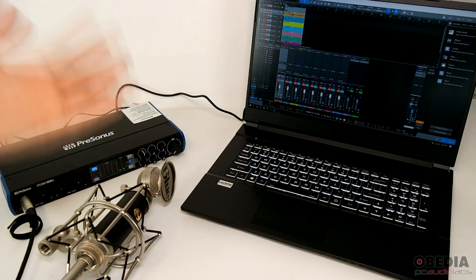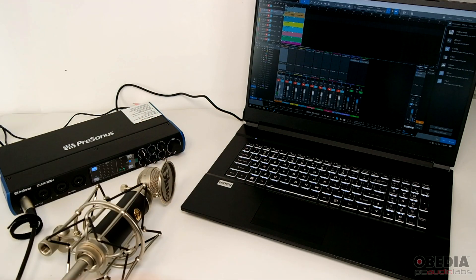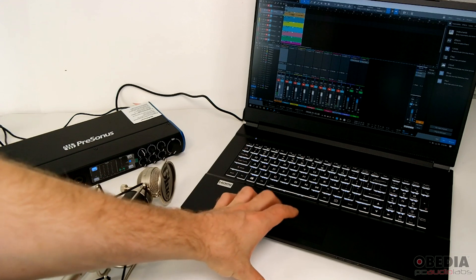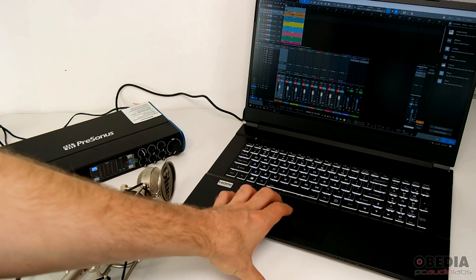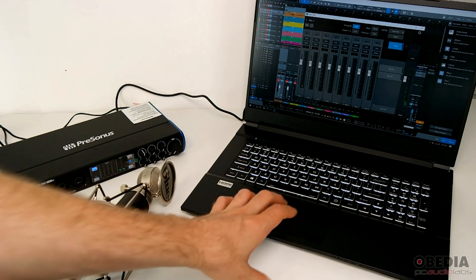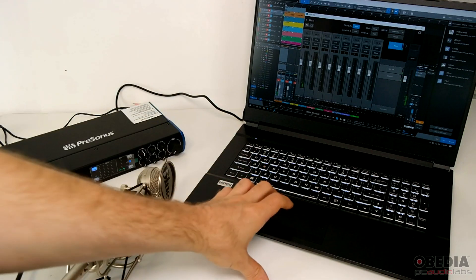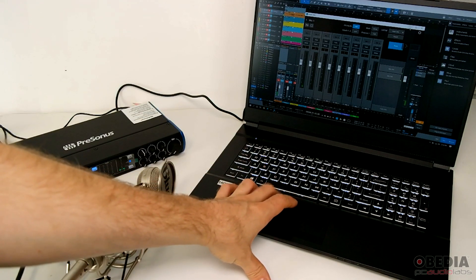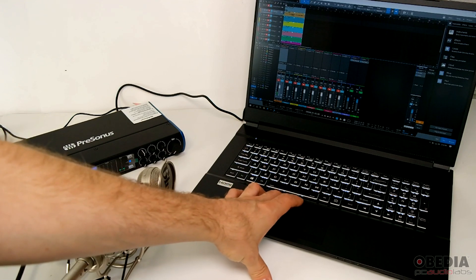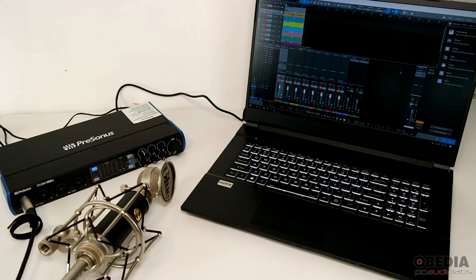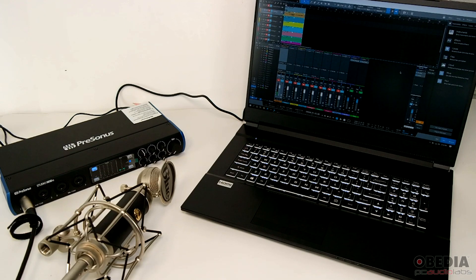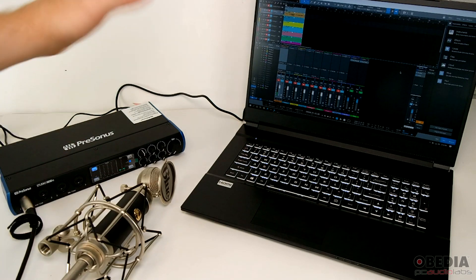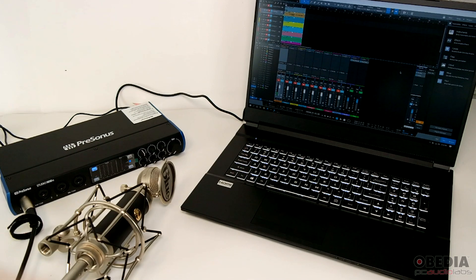So there you have it, everyone. That is a quick look at the Presonus Studio 1810C from Presonus. Again, we set this up with our PC Audio Labs Pro Audio laptop, the MCM7 2020 edition. You can find more information about those at PCAudioLabs.com. And if you're looking to get information about the Studio 1810C and Studio One, make sure to check out Presonus' website.